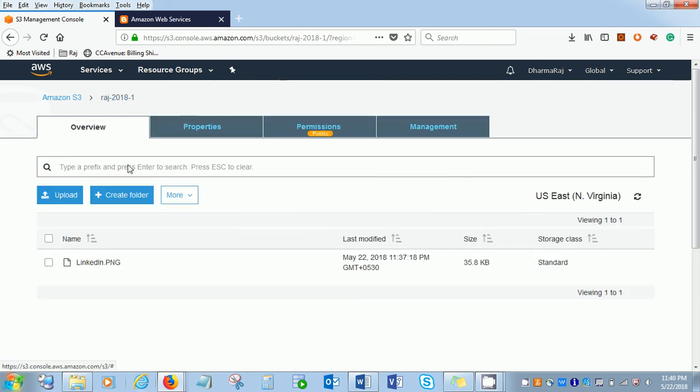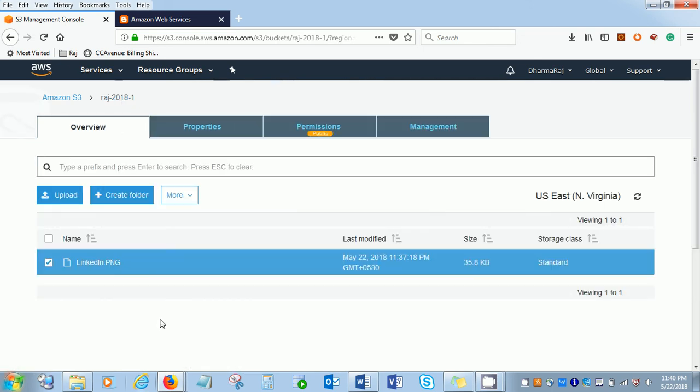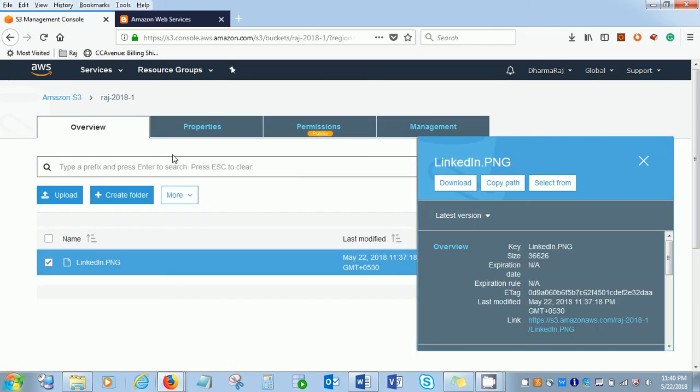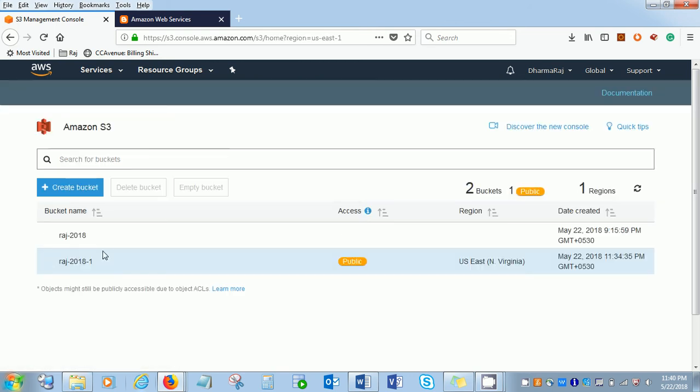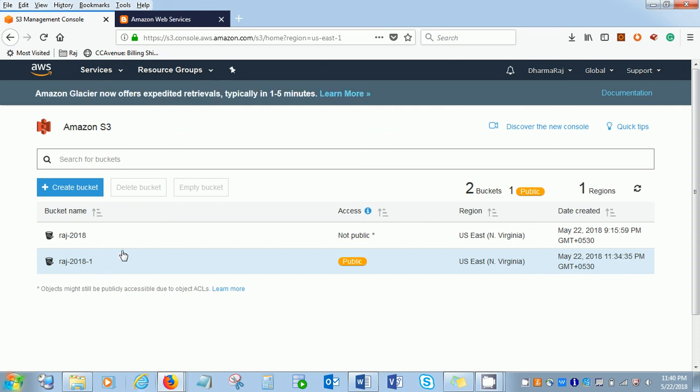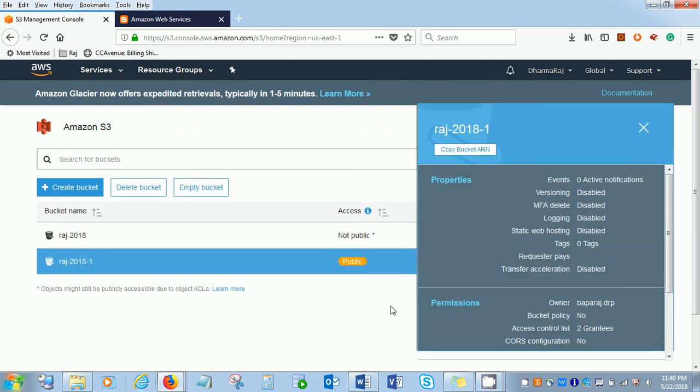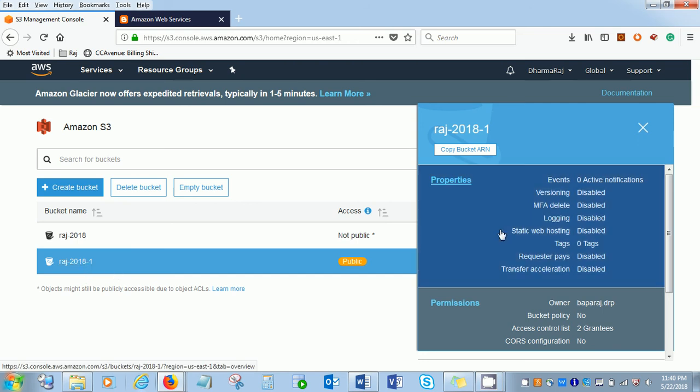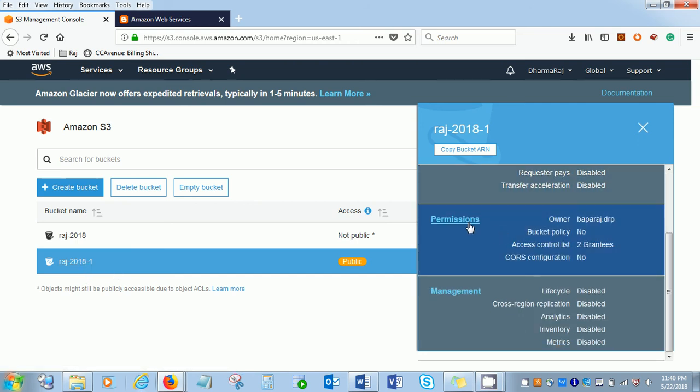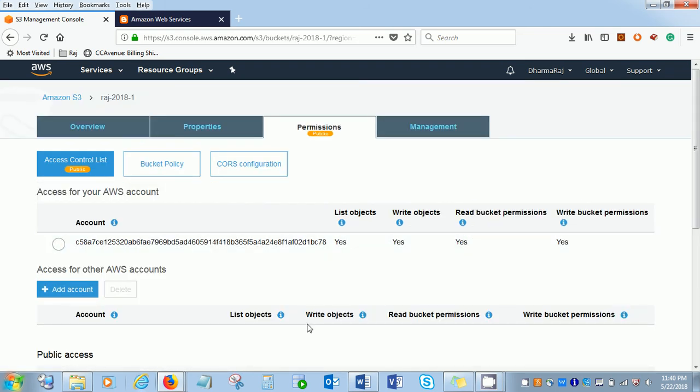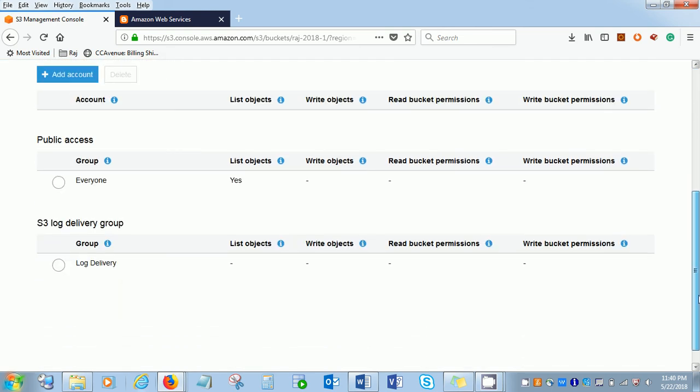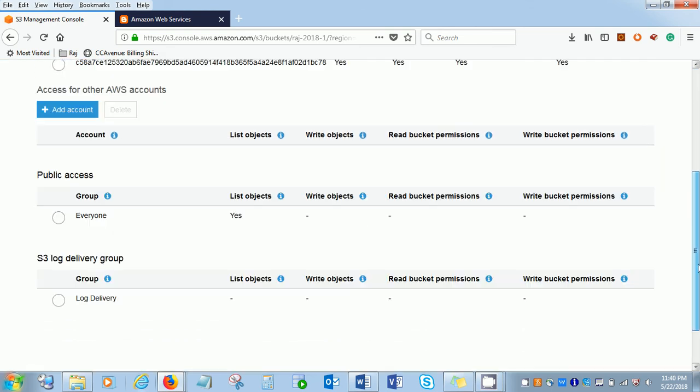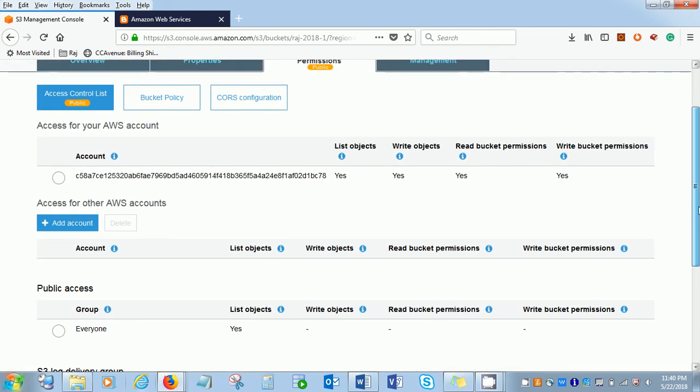The same permissions we are in the object level. Let's exercise the same for the bucket level. Let's see how the bucket looks like. Now you can see this is publicly marked. We are in the bucket level and here these are the accounts where you can add accounts of a specific user or specific group.